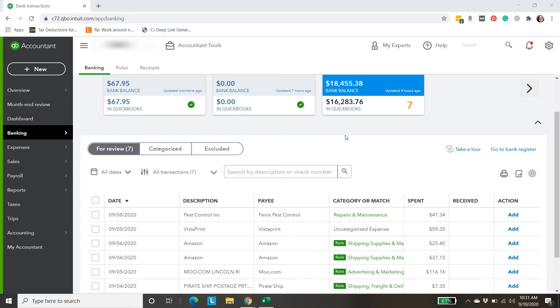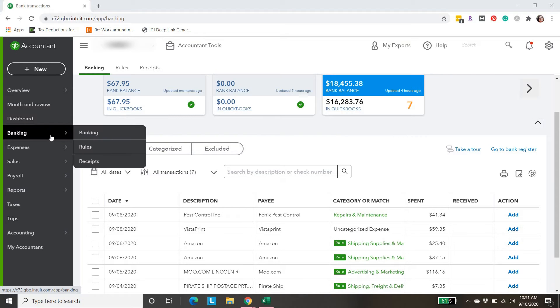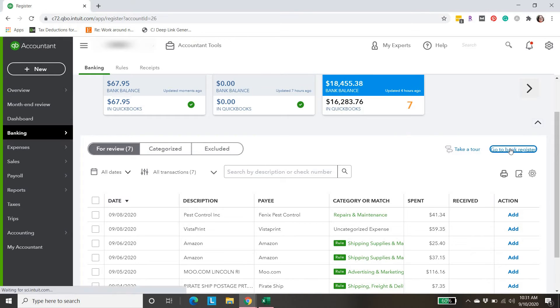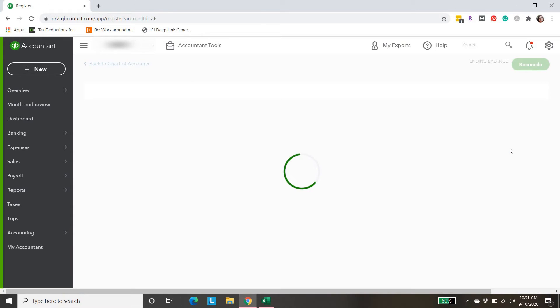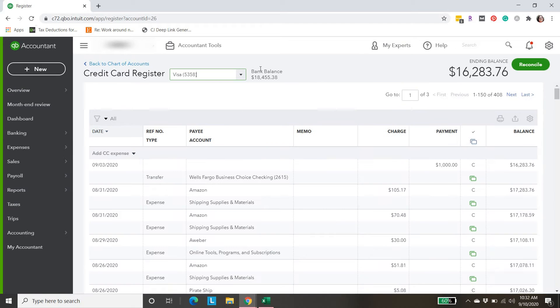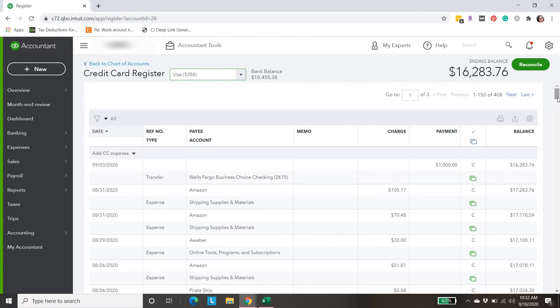First, I'm on the banking tab. I'm on the credit card where we have the problem. I'm going to hit go to bank register. We could also change what register we're looking at up here if we want to, but we do want the credit card register.